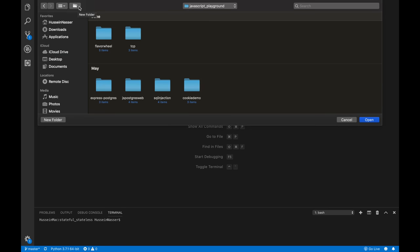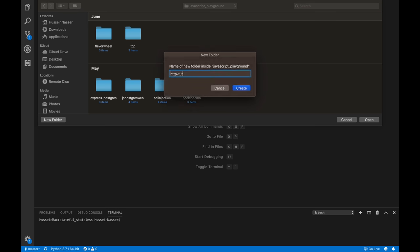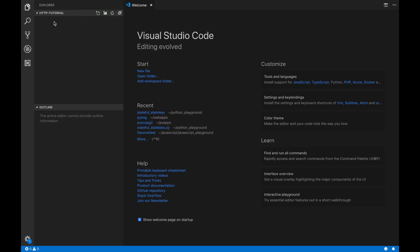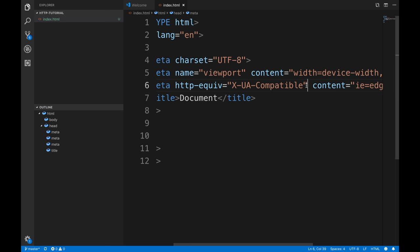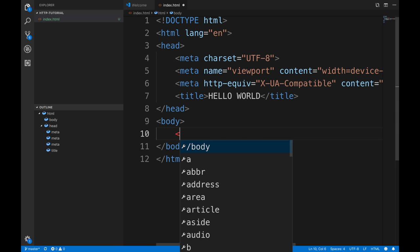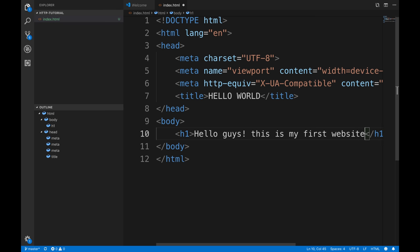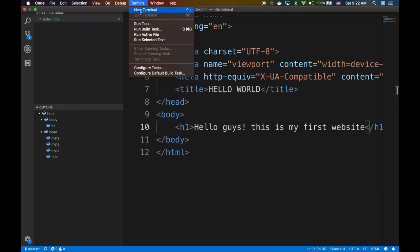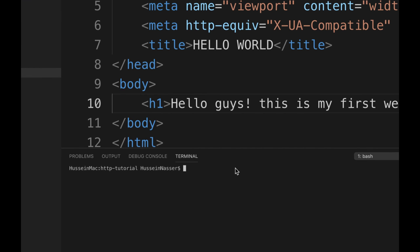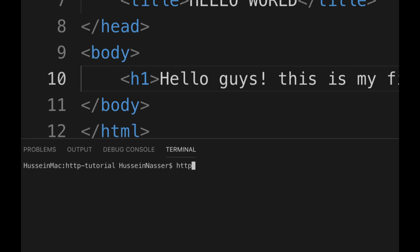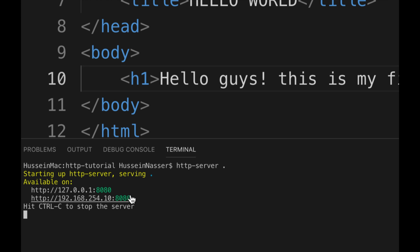I'll create a new folder called HTTP Tutorial, open it, and create a brand new index.html. I'll use the HTML5 snippet and add 'Hello, guys. This is my first website.' Then in the terminal I'll use a Node.js plugin called http-server. You can install it with npm install -g http-server. Then run http-server and you get a running web server on port 8080.